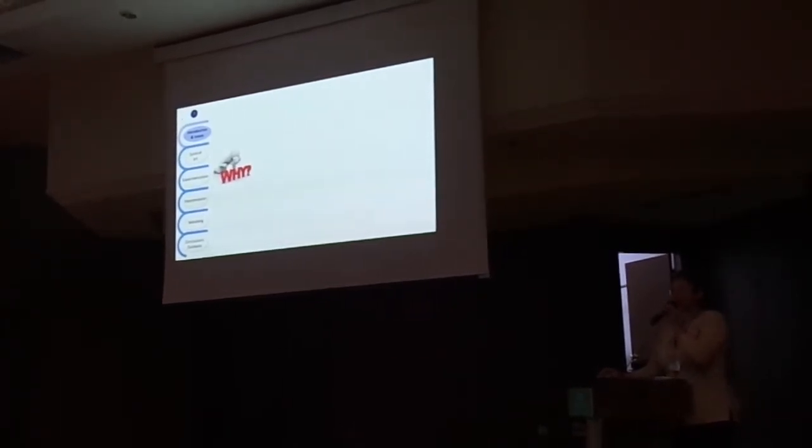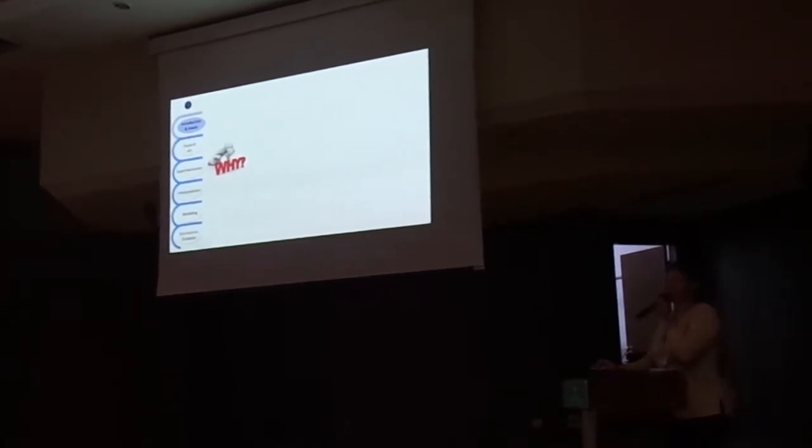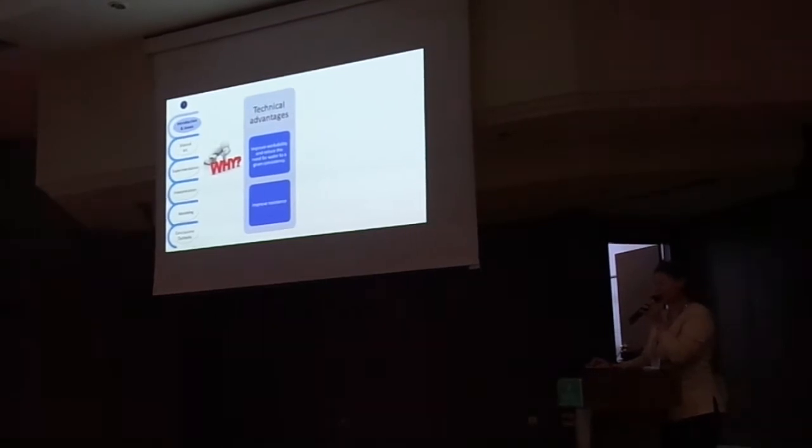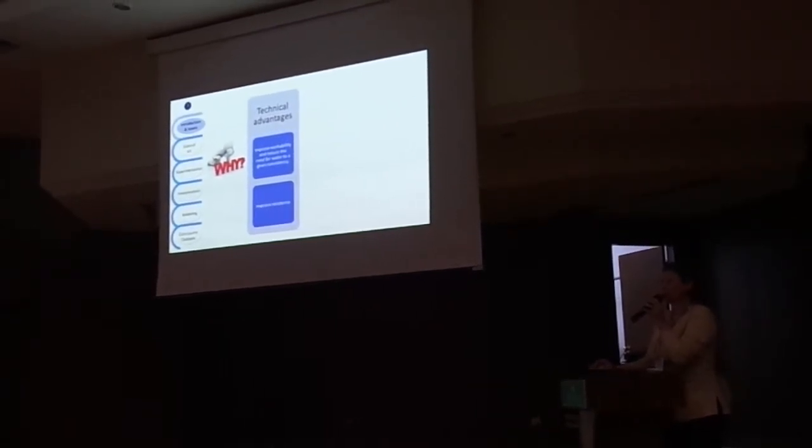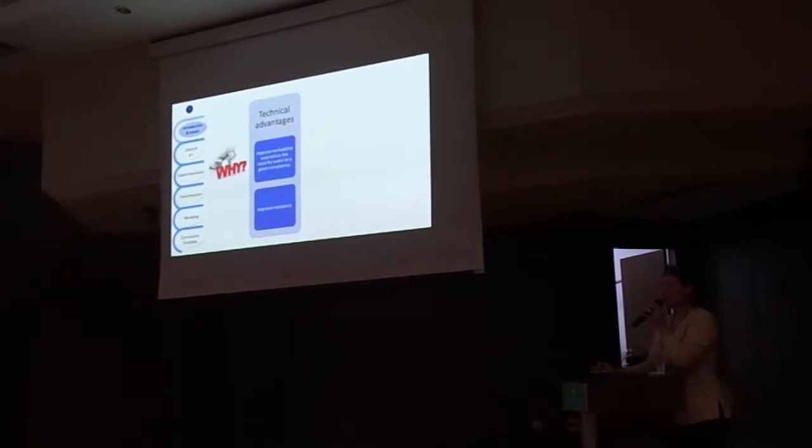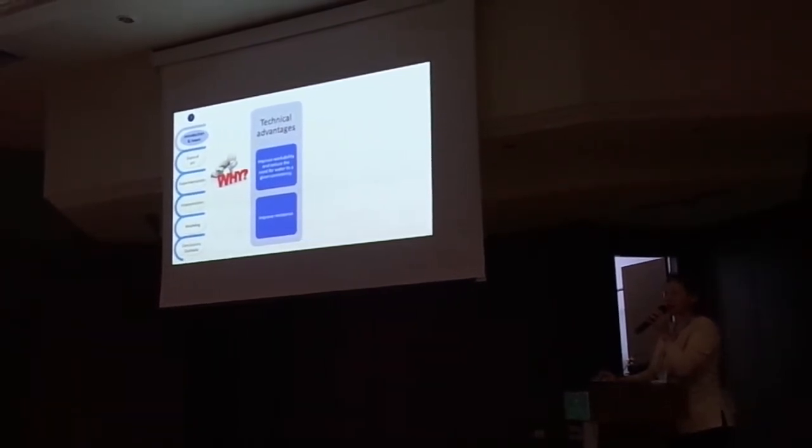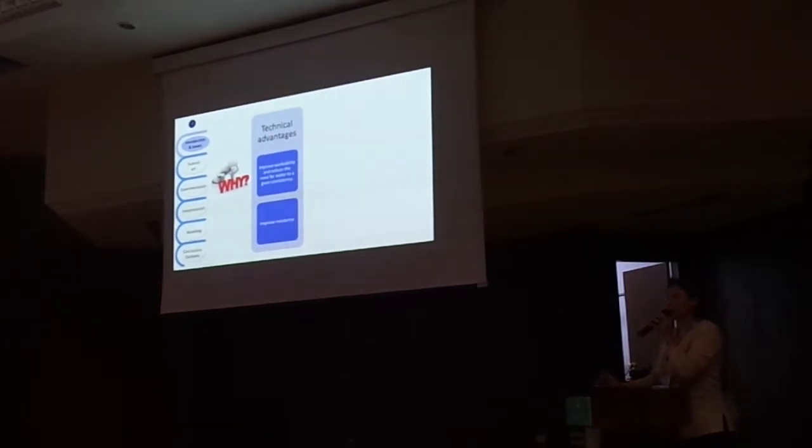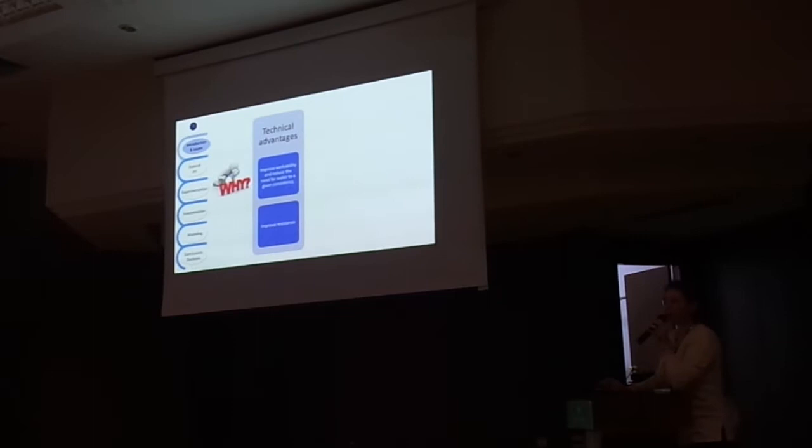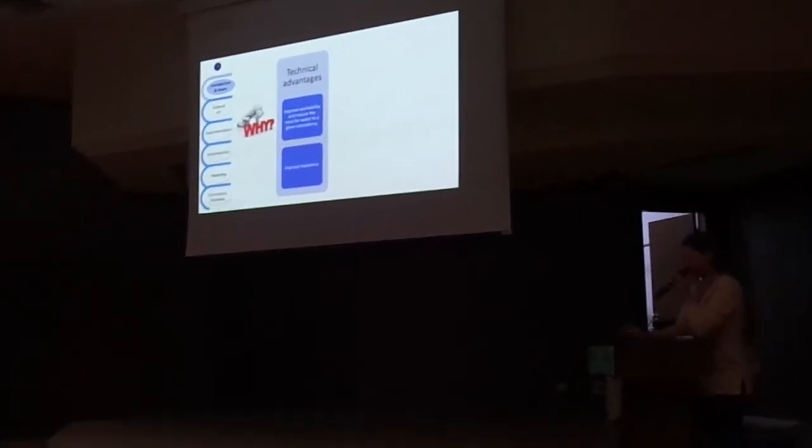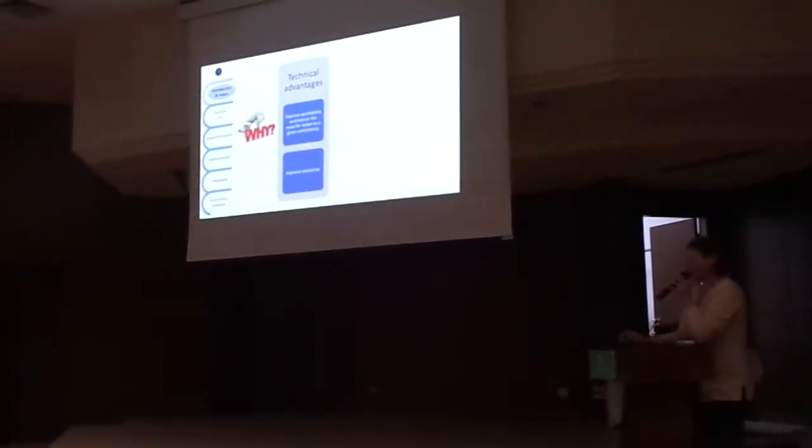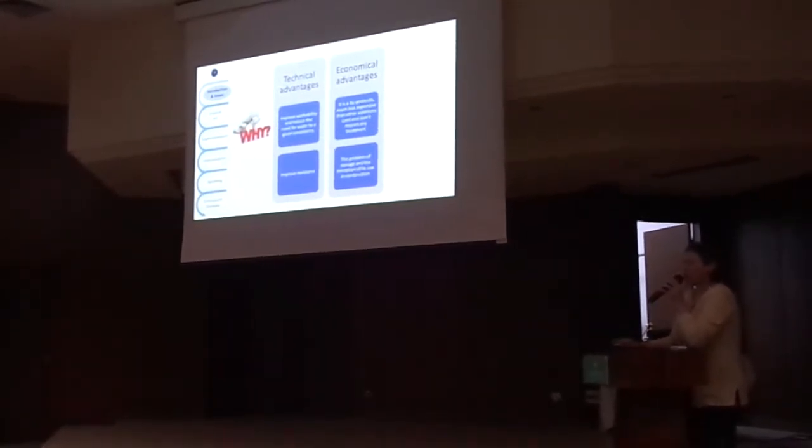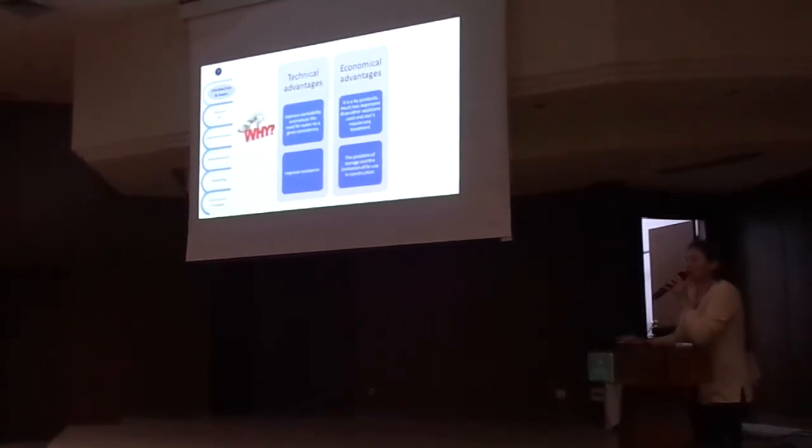Why do we choose the quarry waste? Because there are several technical advantages. Because they improve workability and reduce the need for water to be consistent. They also improve resistance, and there are many studies for concrete that prove this point.